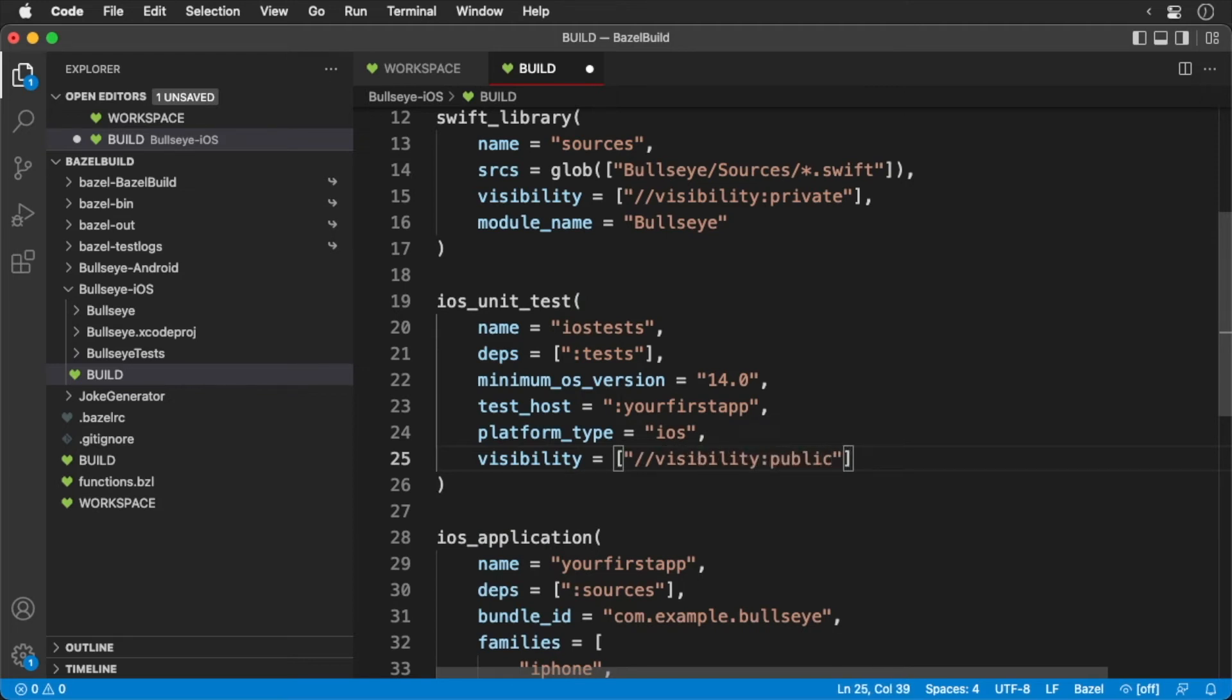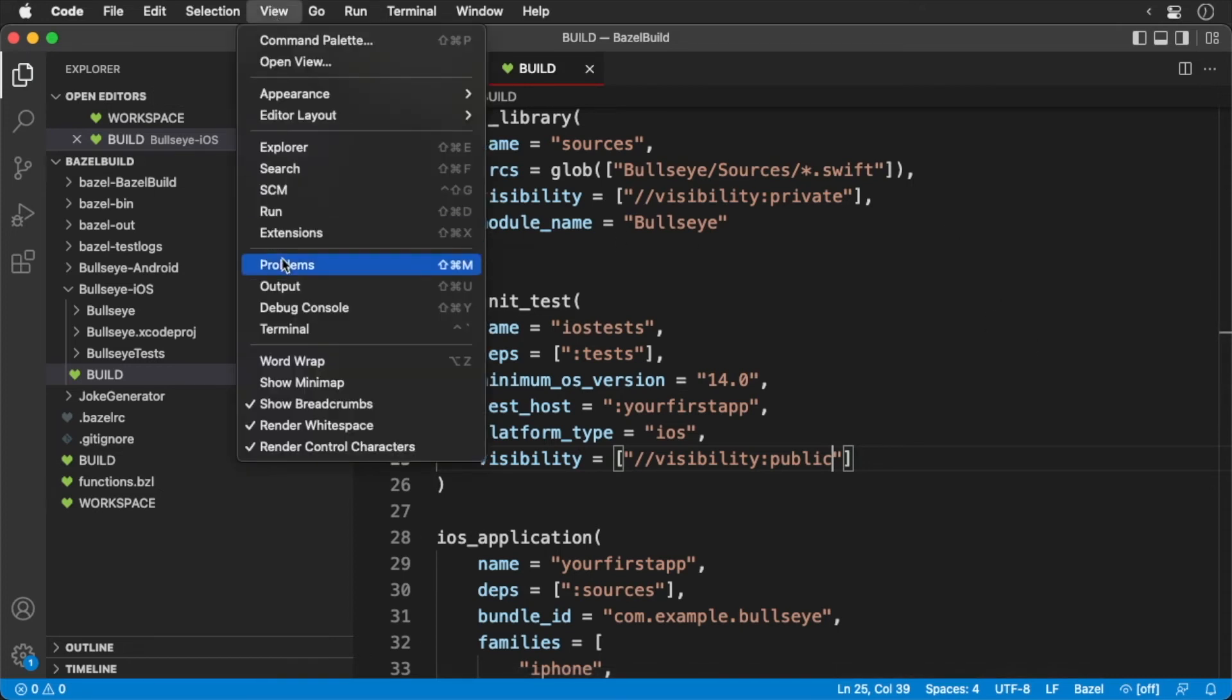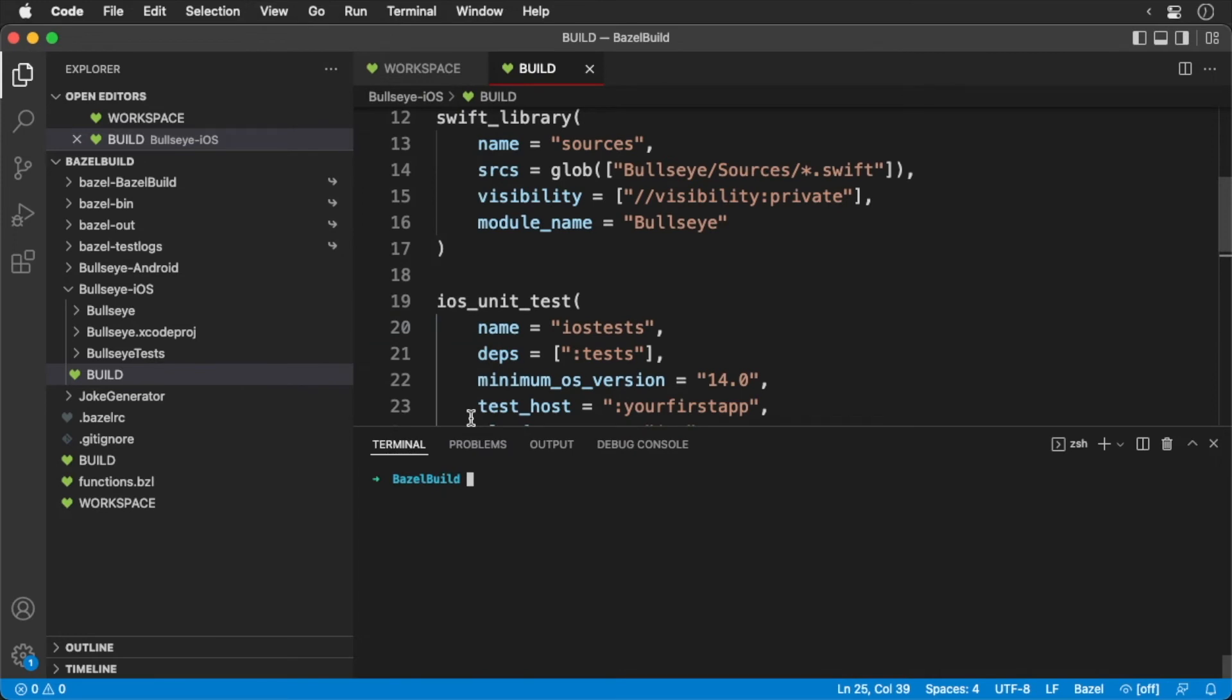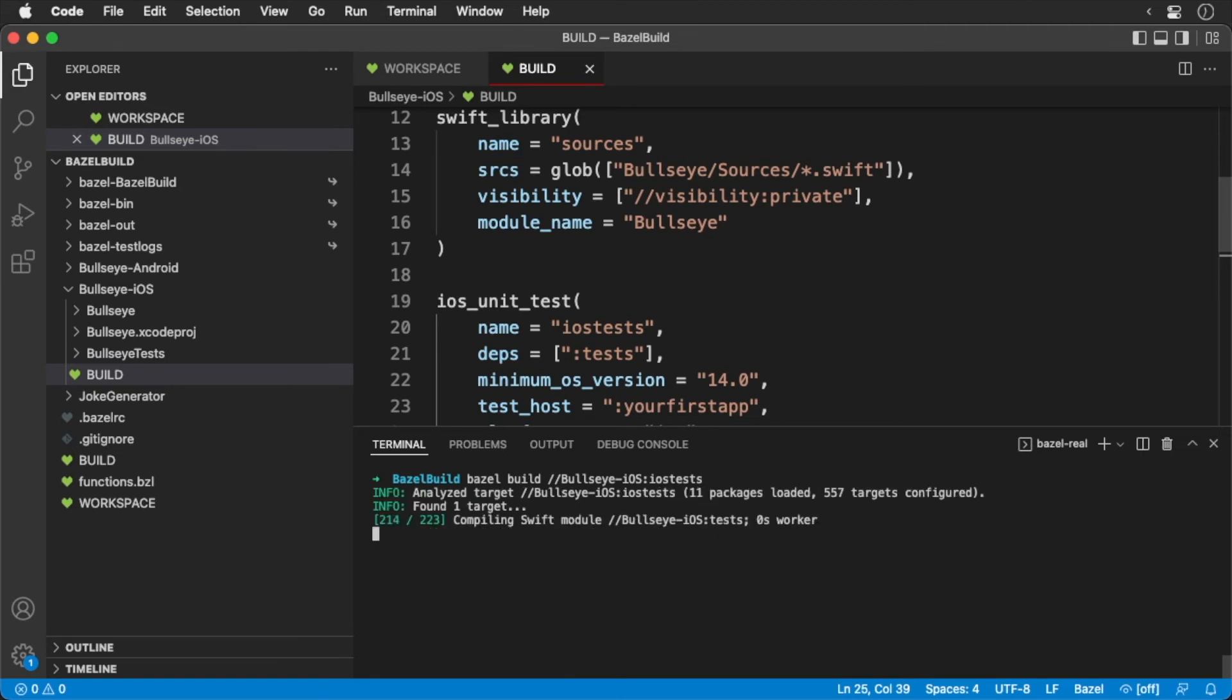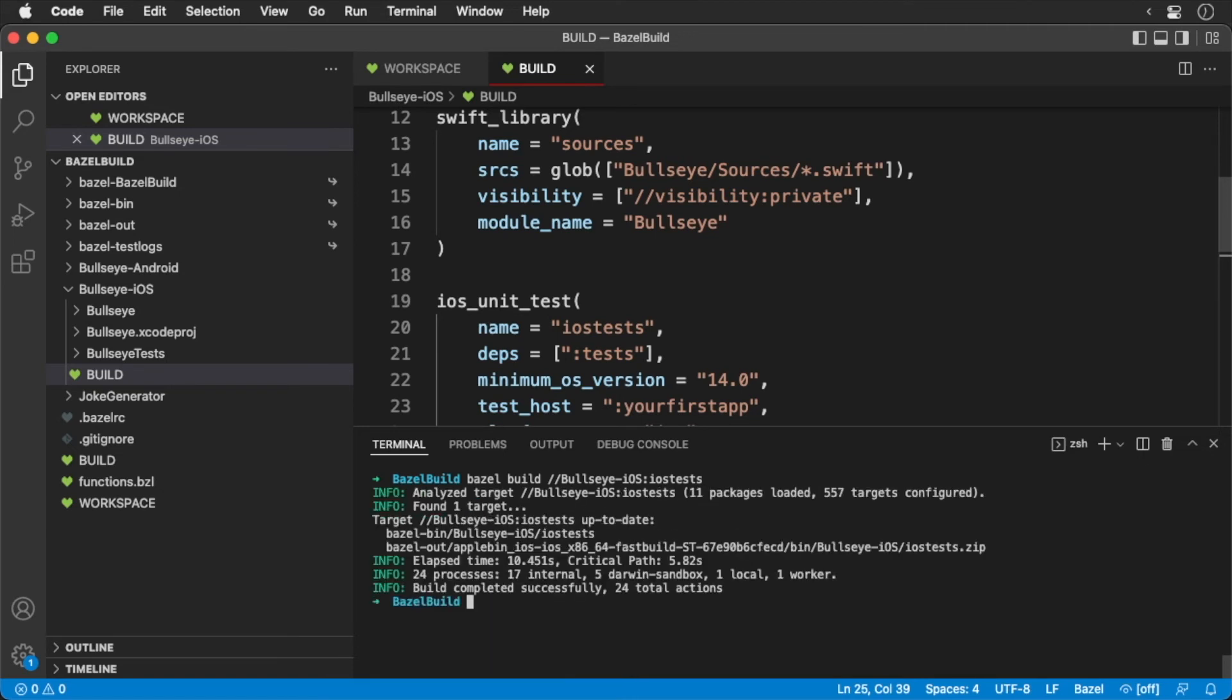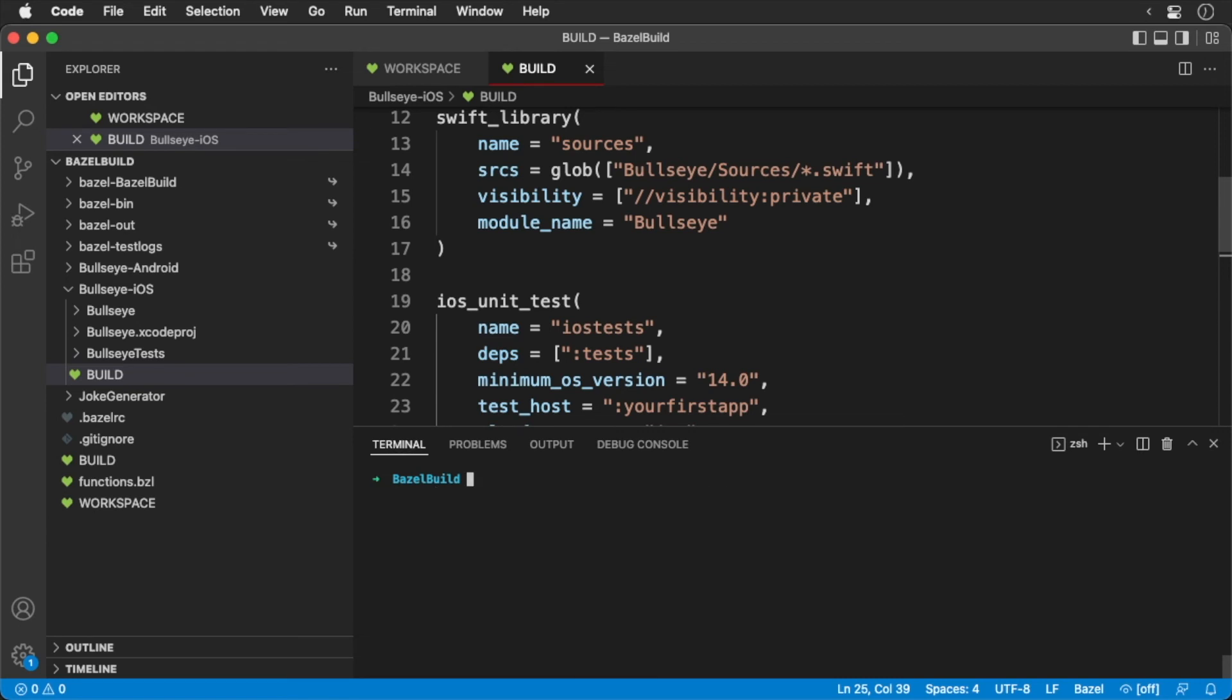And that's it. Now it's time to run our tests. First, let's build our targets. Now let's run them.